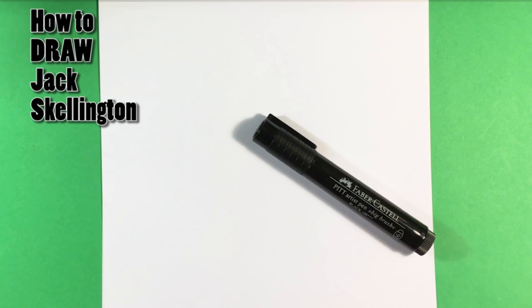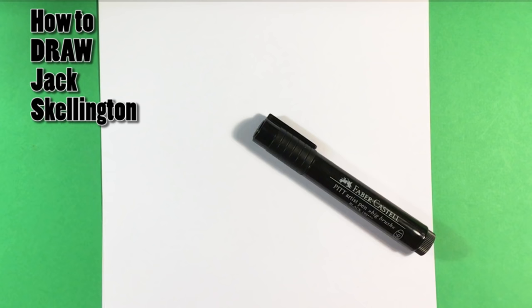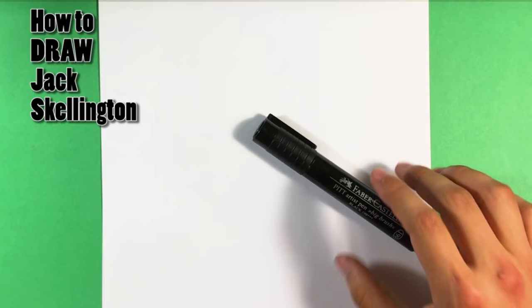I'm gonna grab a marker right here, and that's all you need for this one. This is Jack Skellington's head, Jack Skellington from Nightmare Before Christmas. This video is made for beginners. It's step by step, so follow all the way through the end because it's a short video.